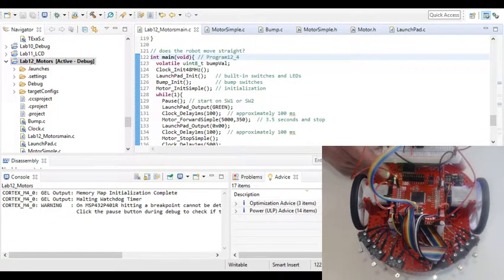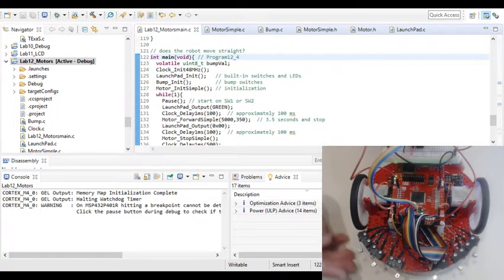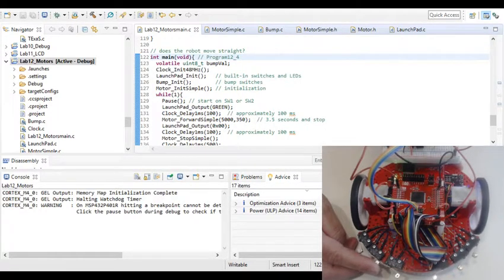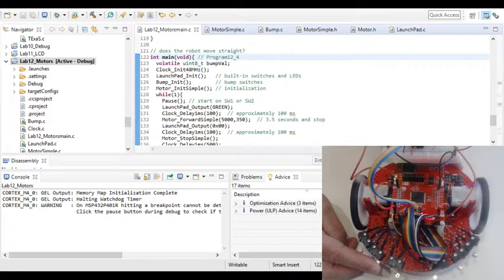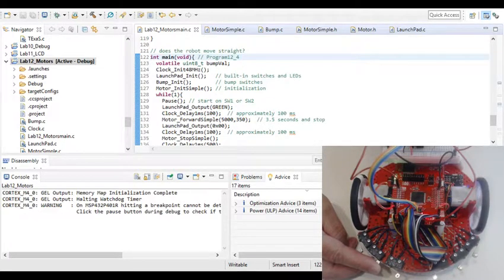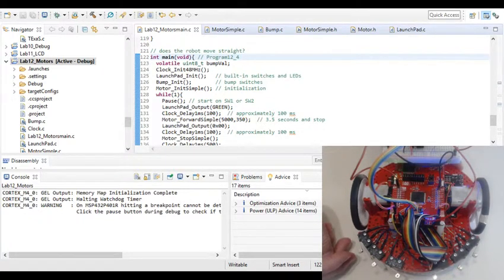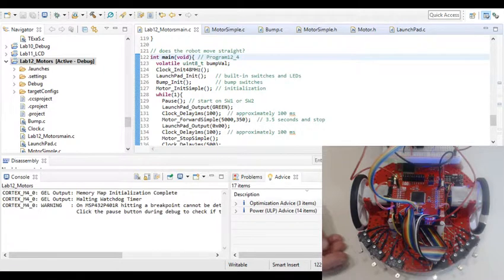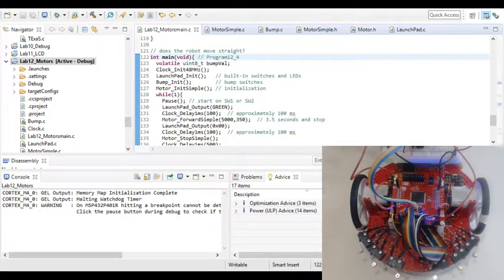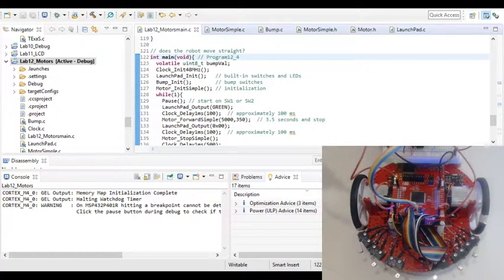And then if we do that again, and hit a bumper switch, the bumper switch will actually stop it from going a forward direction, and then you notice it went into that area of the code where it noticed the bumper switch, and then it went backwards and turned left again.